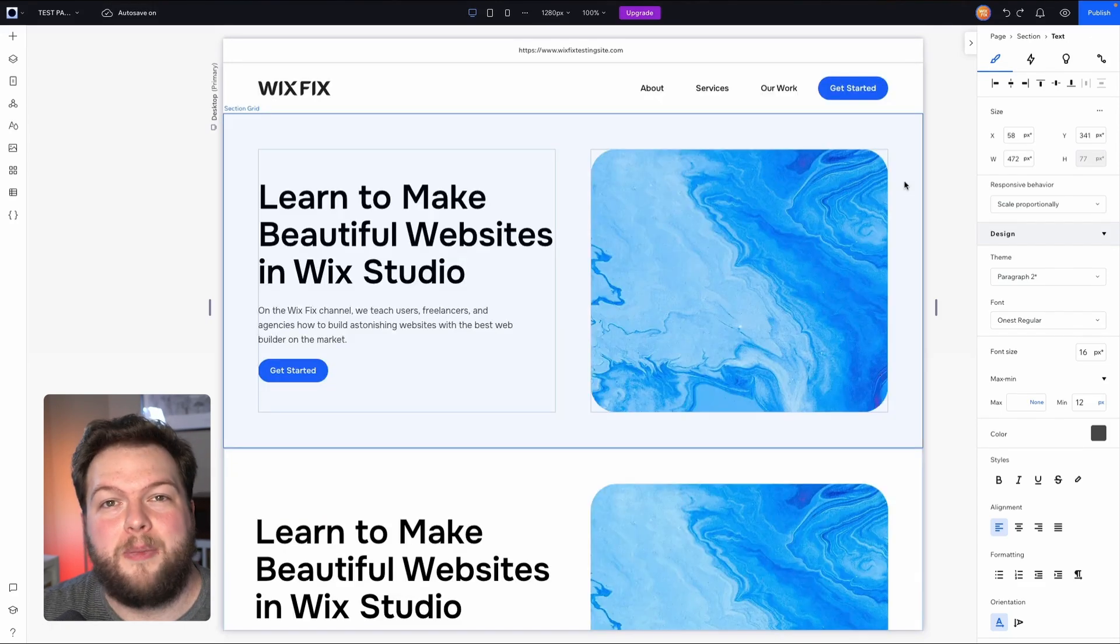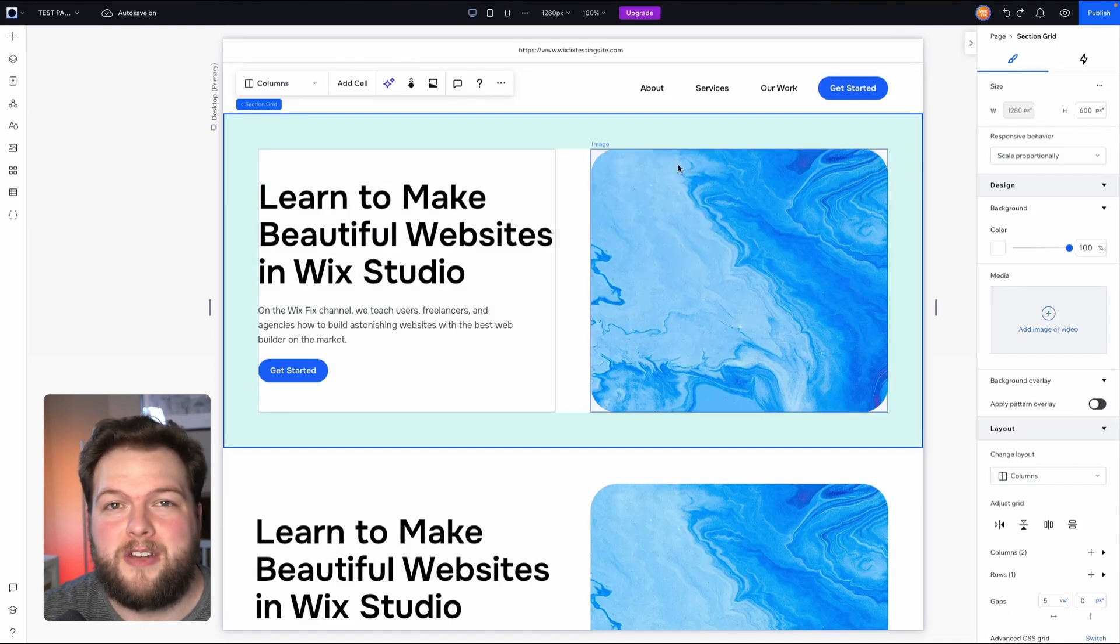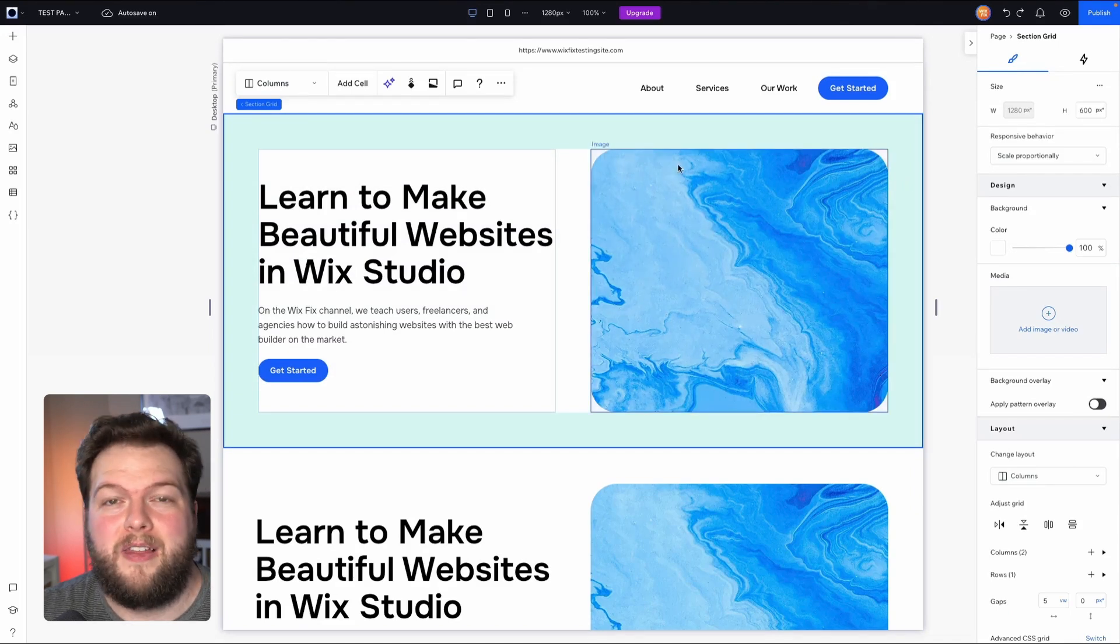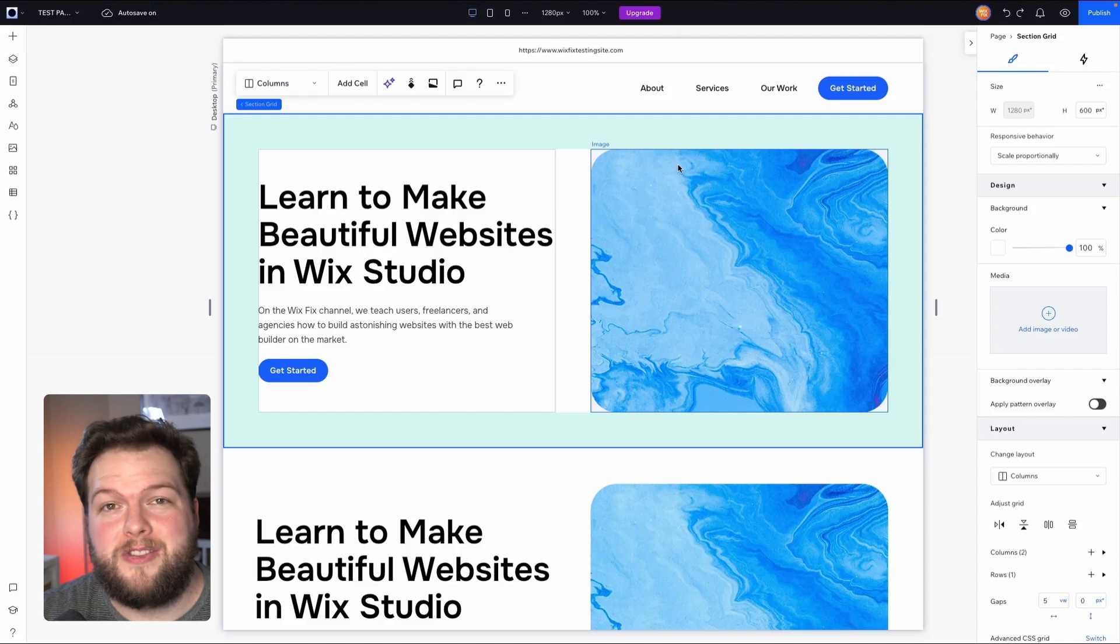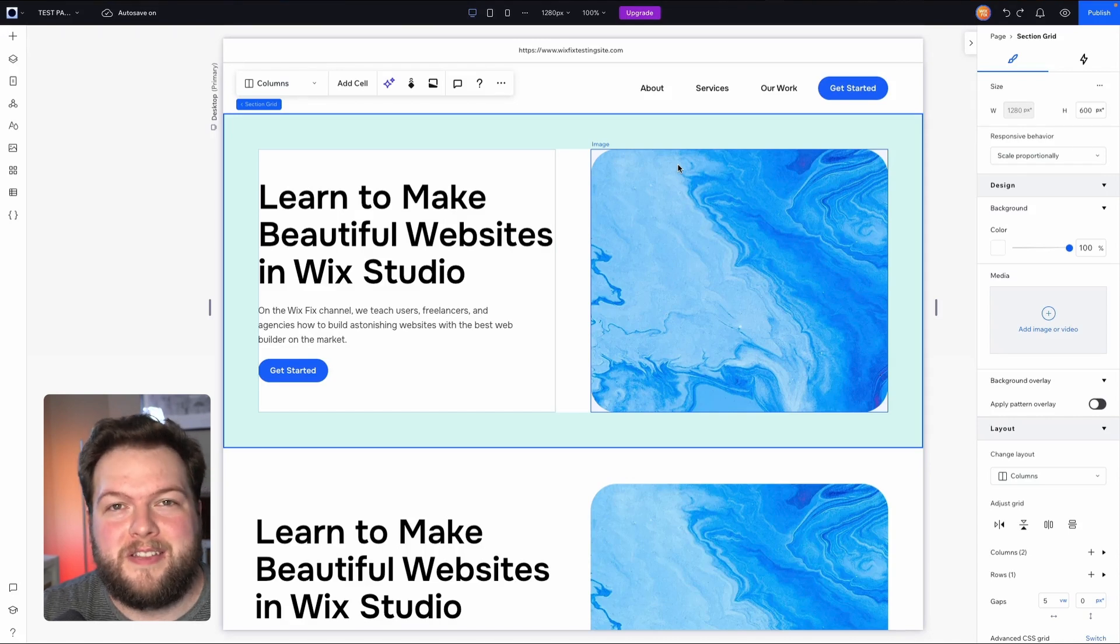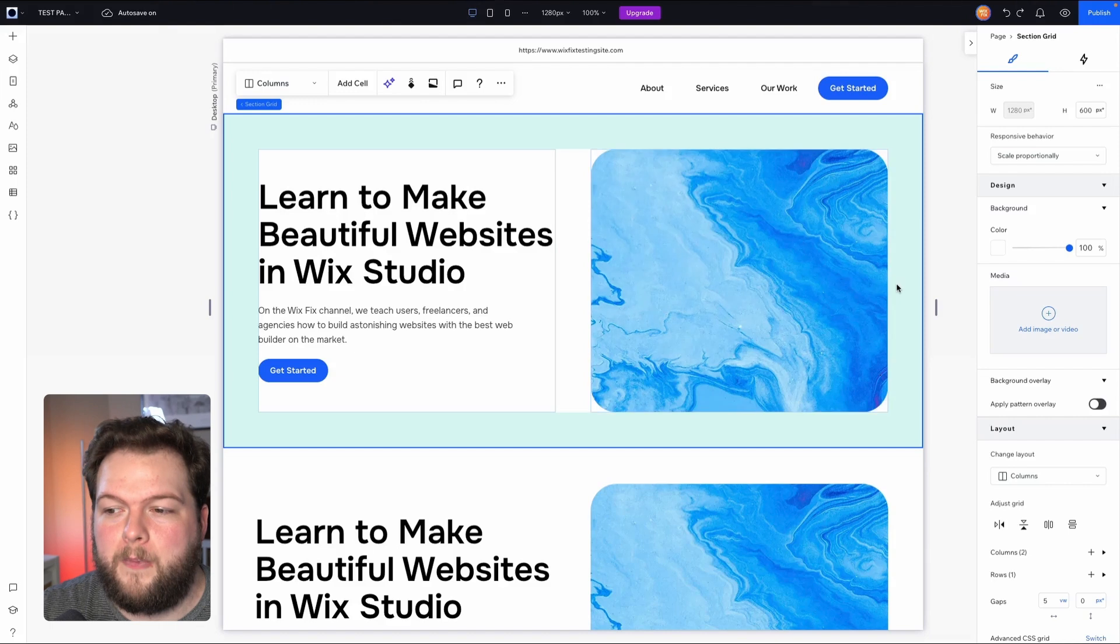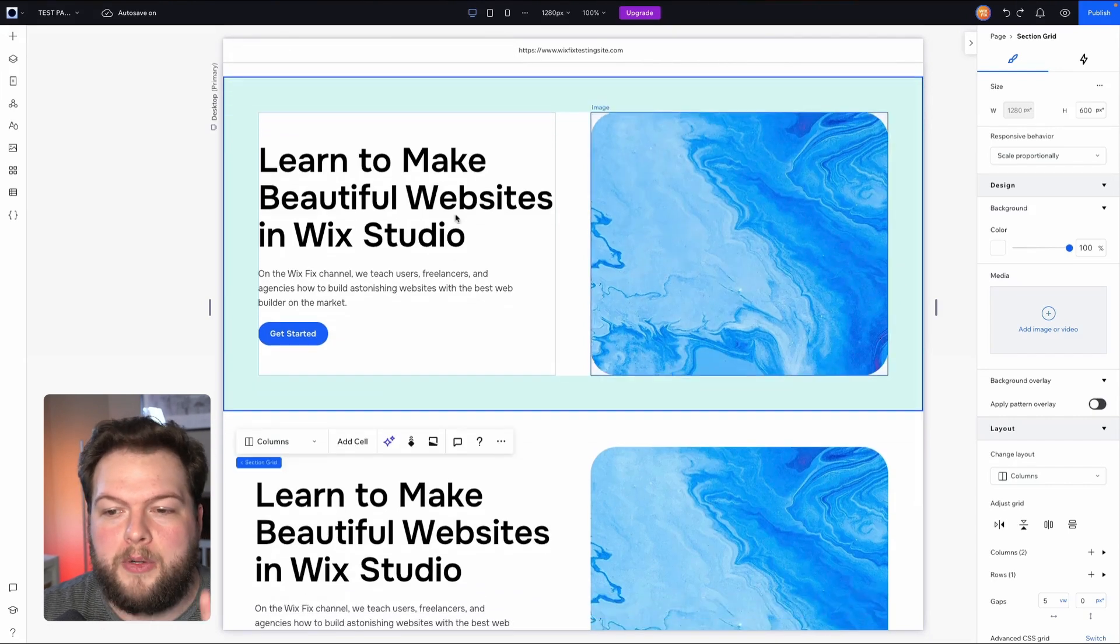So the point of this video is if we spend the extra 60 seconds to set up a section before we actually add the content and we use those properties that we set for the rest of the sections on our website, then our website's going to look really consistent and professional.